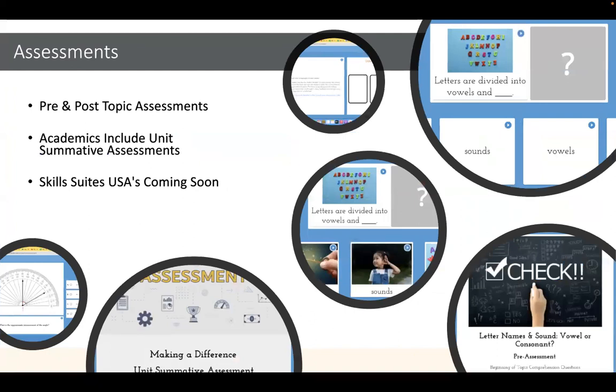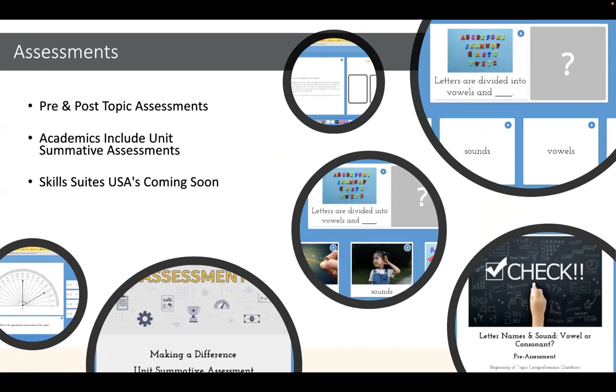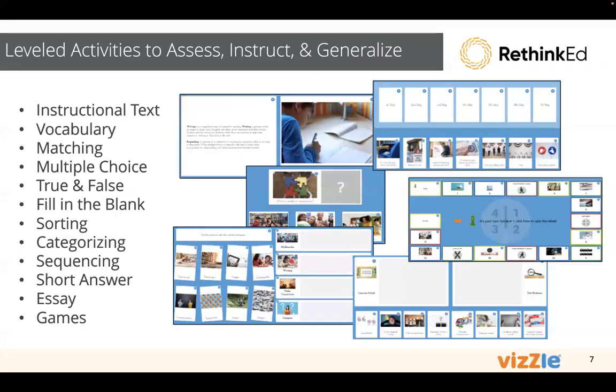So taking a quick step back, we're going to focus on the curriculums right now. For both the academic and skill suite, you'll find that all of our topics have pre and post assessments. Just 10 quick questions. We want to do a little work to see what the students know. Our academic units include summative assessments. So at the end of the unit, we're going to check that overall knowledge in a deeper way. We do have that coming soon for our skill suites as well with a new observational assessment.